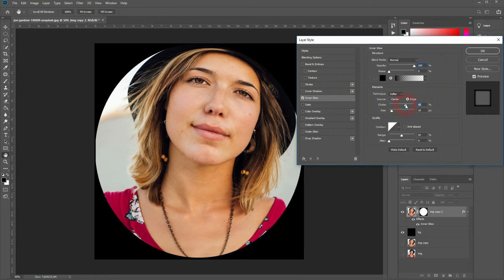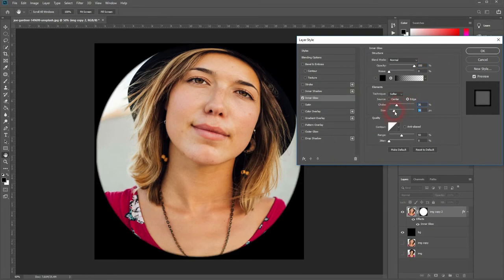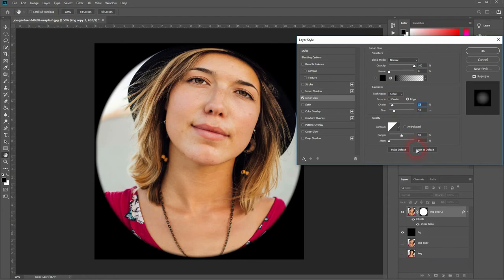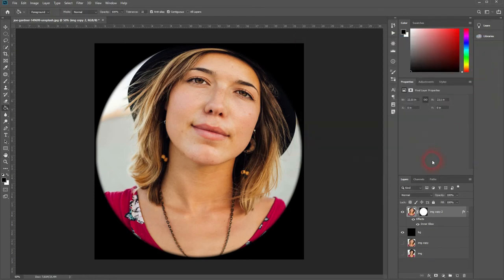We can increase the size a little bit and decrease the choke slightly. That is fine. Make sure normal as a blending mode and opacity of 100% is activated and we're almost done.